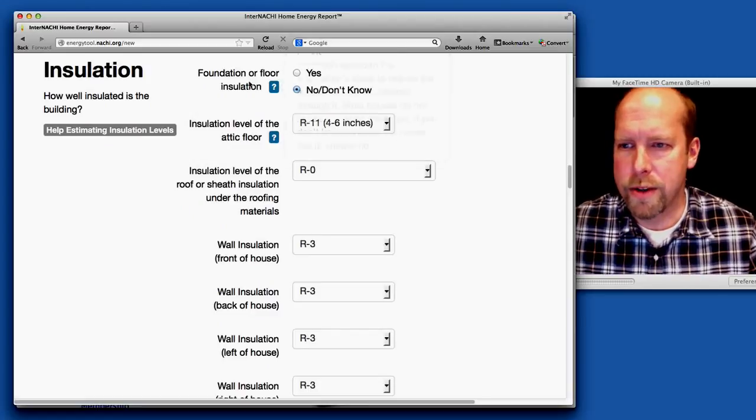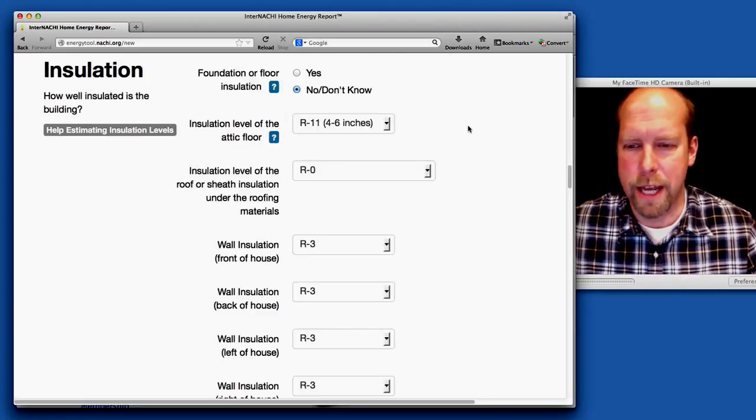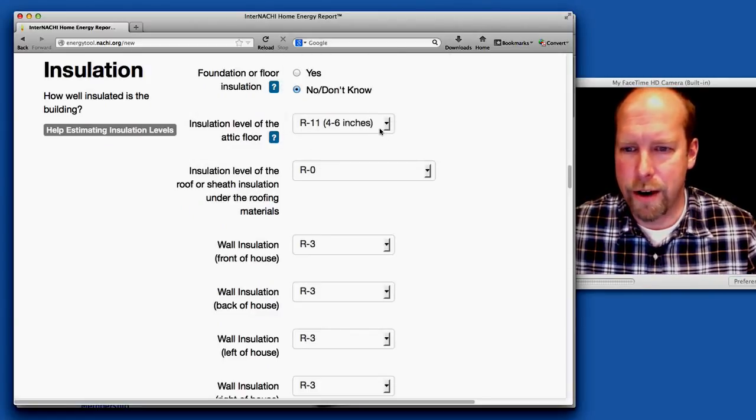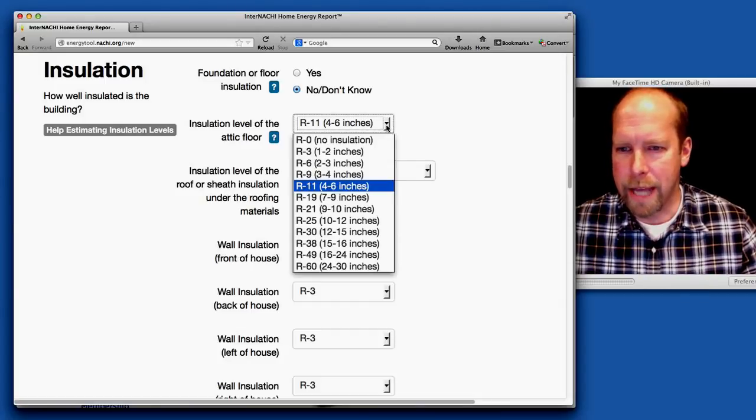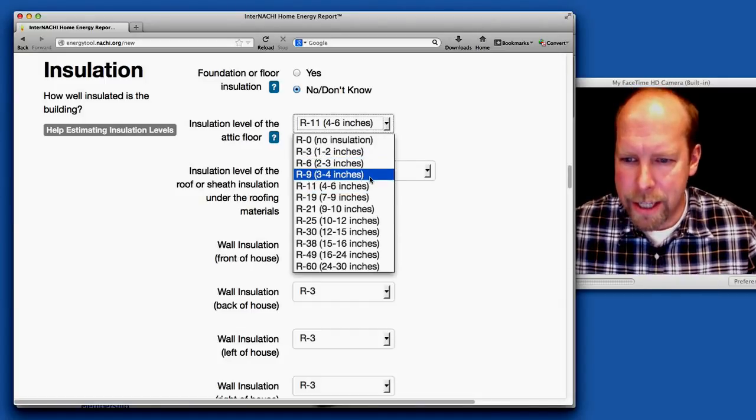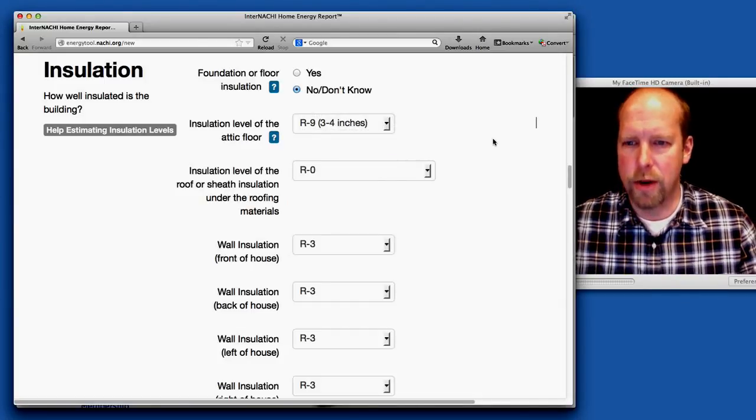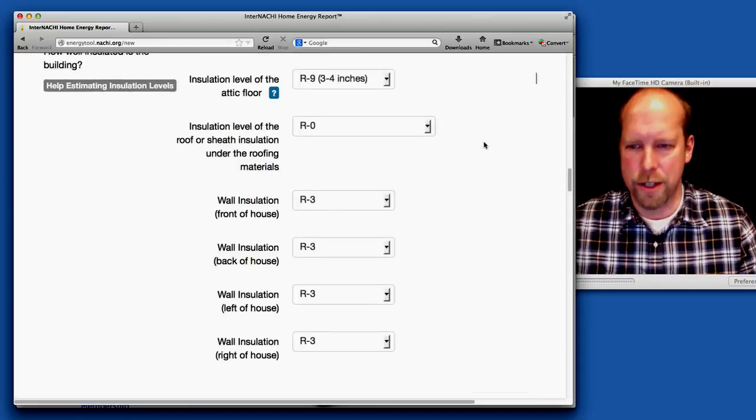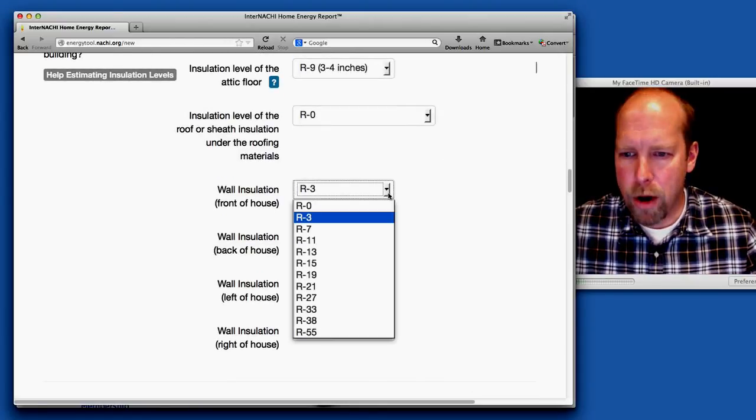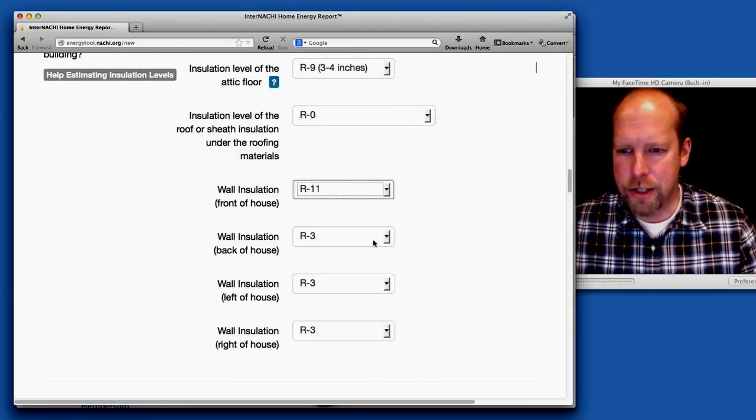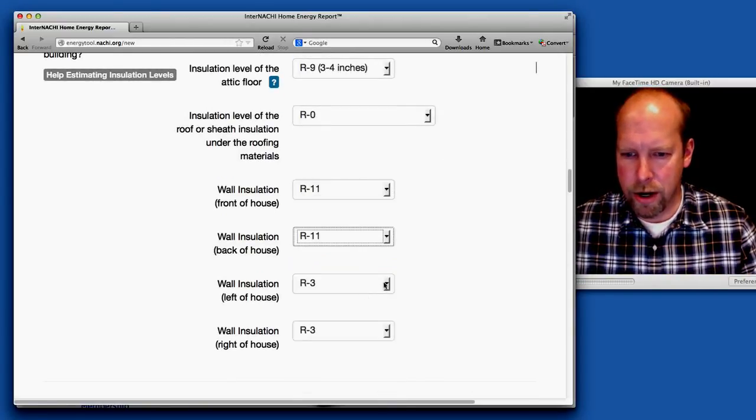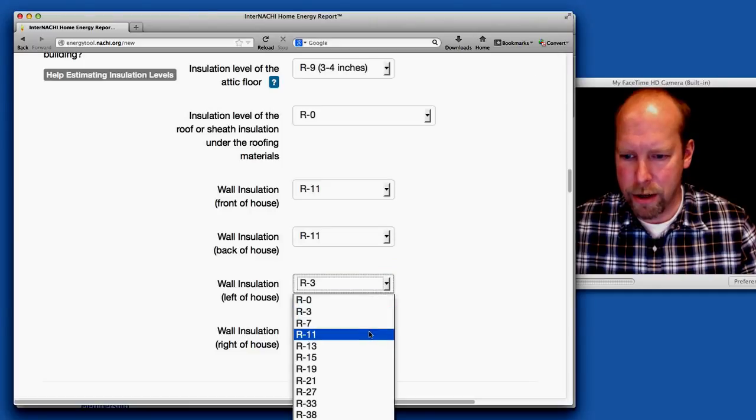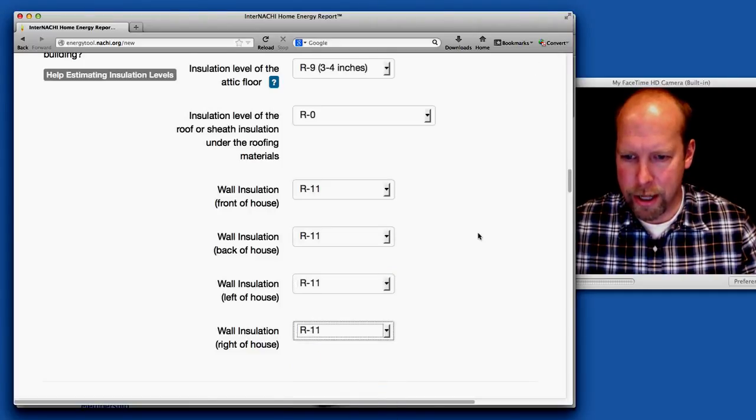There's no insulation on the floor between the basement and the finished first floor. The attic insulation is very low, only three inches. The wall insulation is R11.